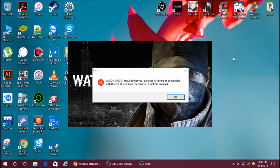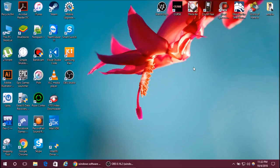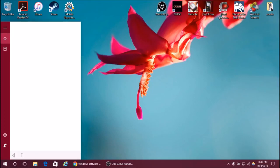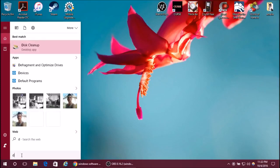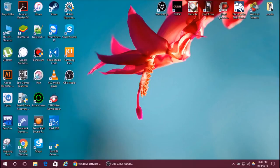But before you try to search for it on the internet, you should take a look at your computer. Maybe you already have it. Search for dxcpl and execute it.